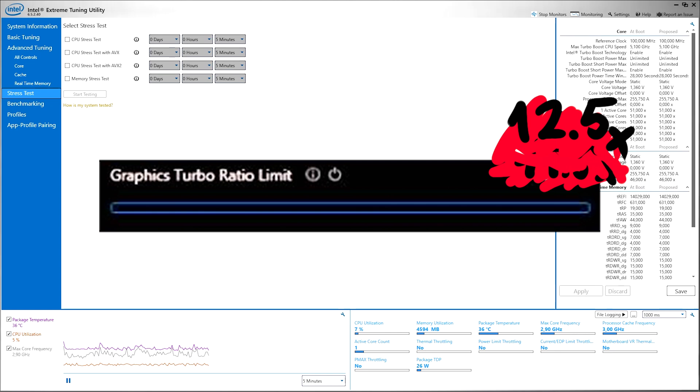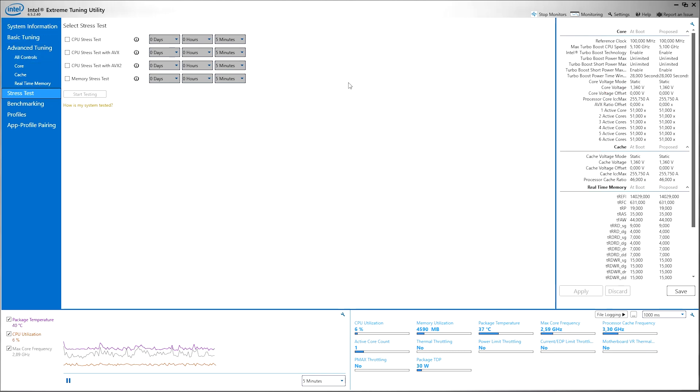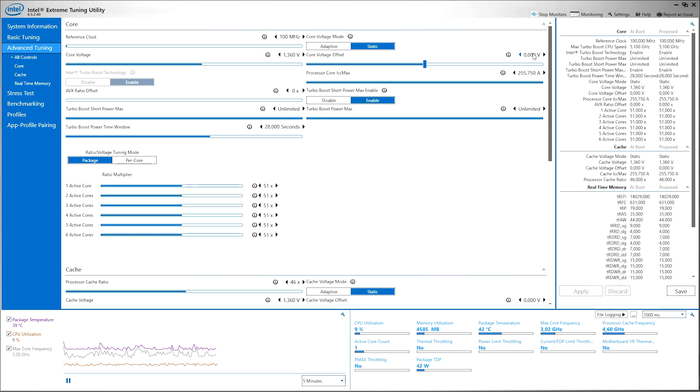Again you're gonna want to stress test it. If it's fine set it to 12.5, stress test. If it's fine again you can set it to 13, stress test it, apply it, blah blah blah. And again find the ideal balance between performance and stability.